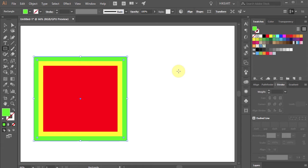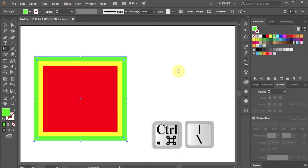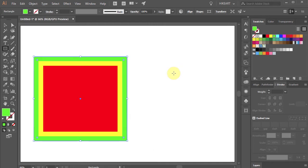Today I will show you how you can create a custom keyboard shortcut for the Offset Path function. This method can be used to create other shortcut functions as well.